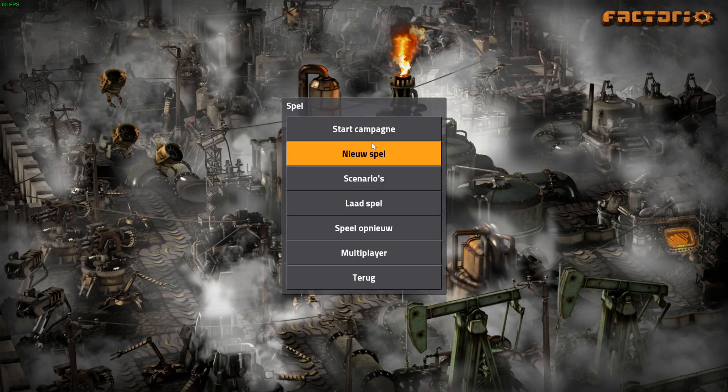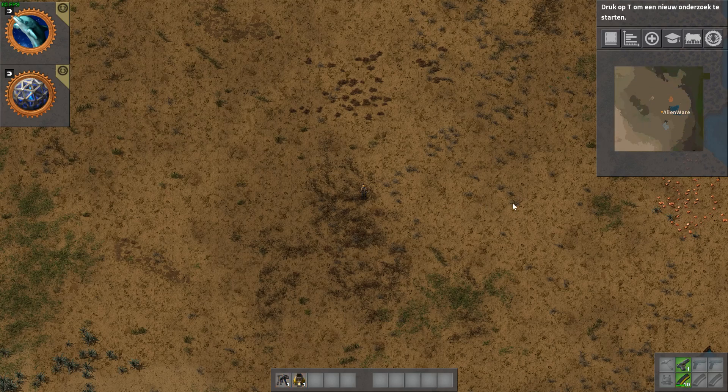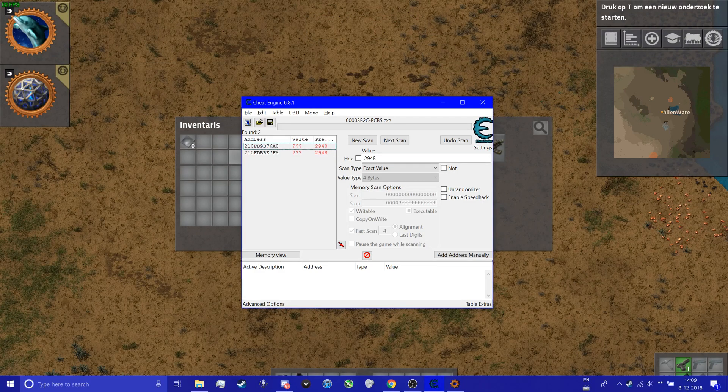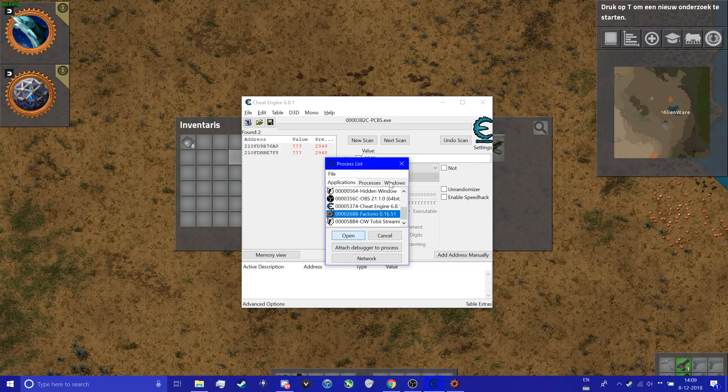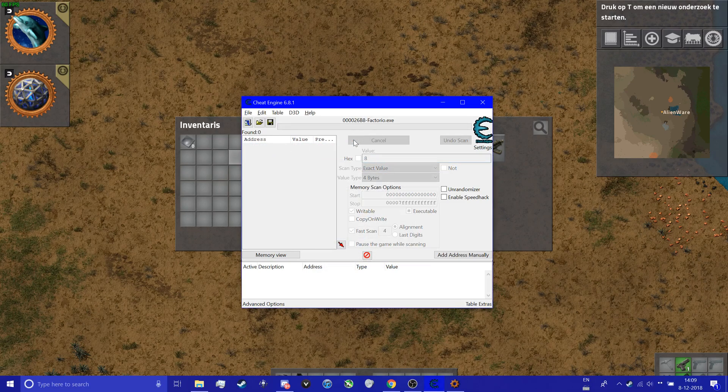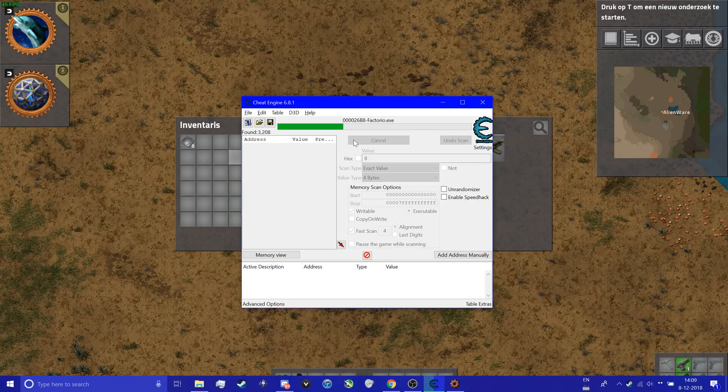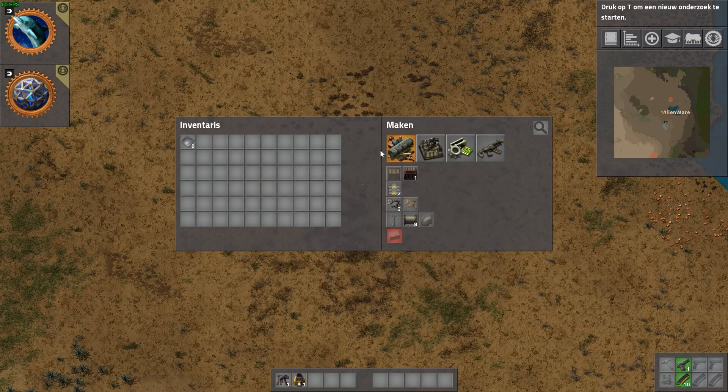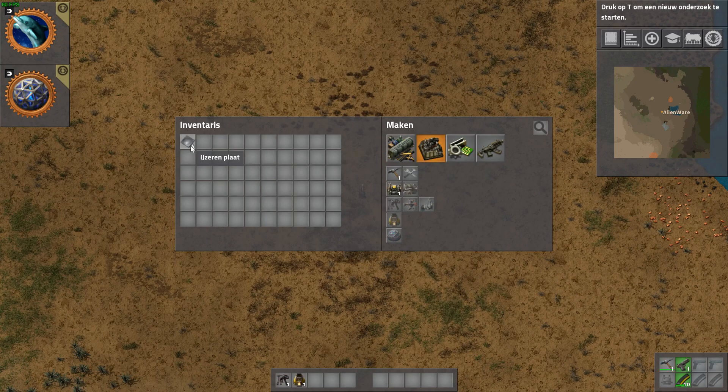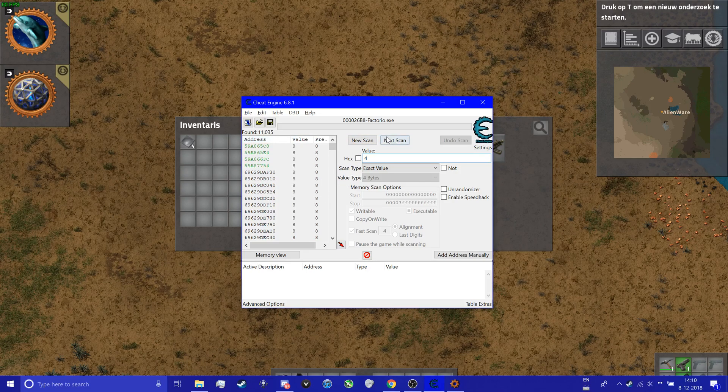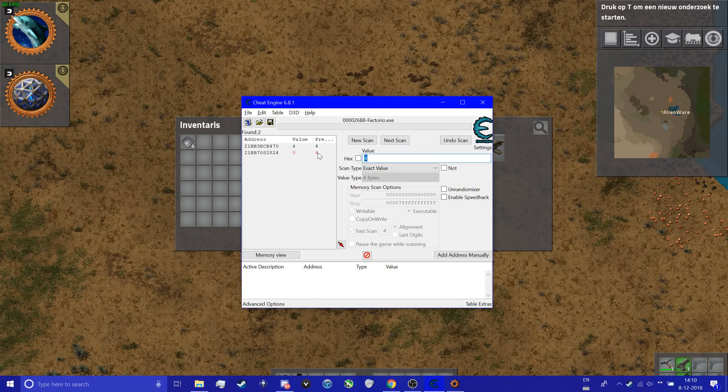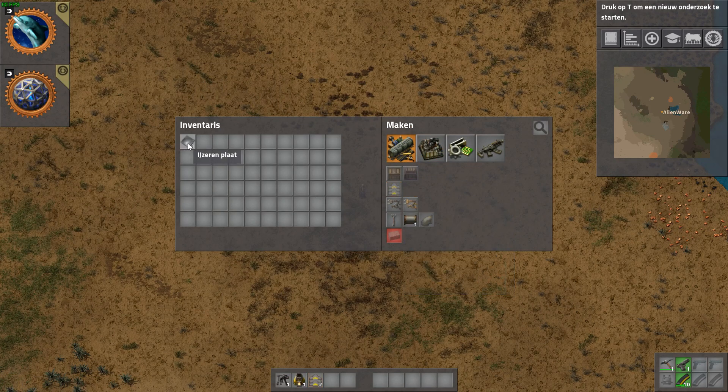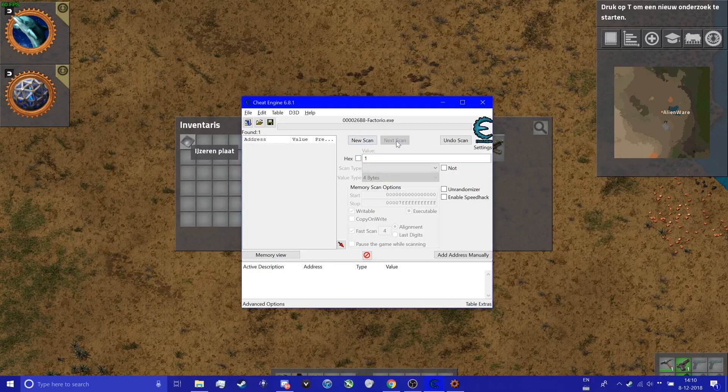Okay, so we're just going to play a new game, standard, just the basic settings. Works normally with every setting. So you can see now we have eight iron in our inventory. We're going to select the program, that's Factorio. Open, we're going to search for the number eight, new scan first. You find 8,600, much more, around 11,000 values. So what we're going to do now, we're going to build a pickaxe which changes that value to four. So we're going to scan for four, next scan. Do not press new scan, next scan, because you want the number was eight now and we want it that it has been changed to four.